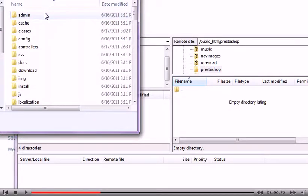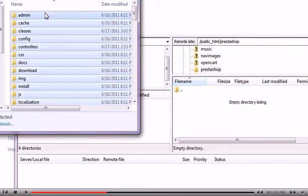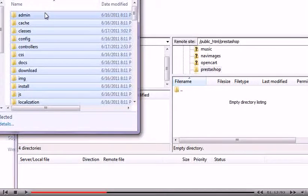Press Ctrl plus A to select the entire contents of the upload folder. Now drag and drop the files into FileZilla.